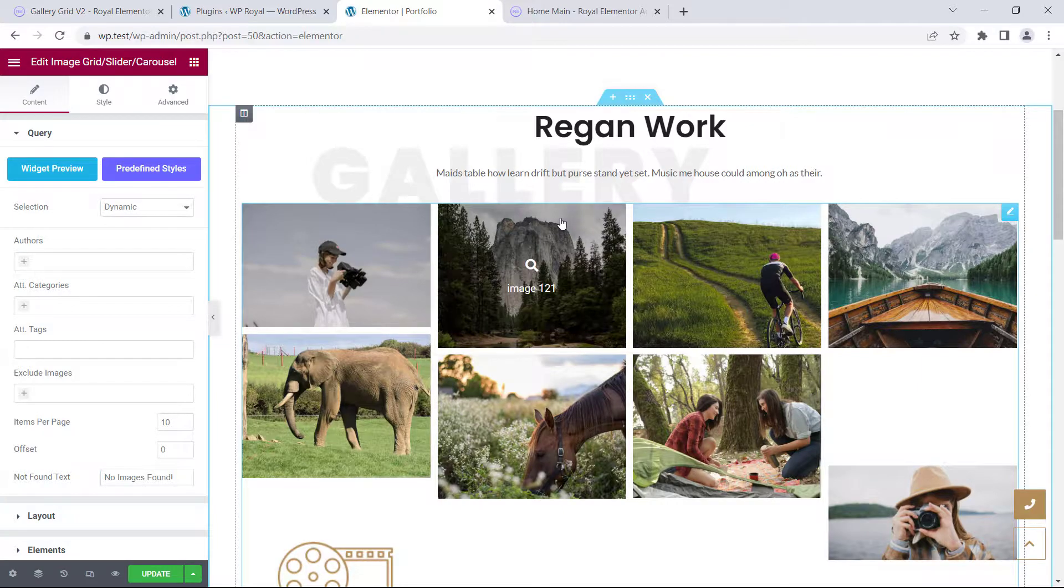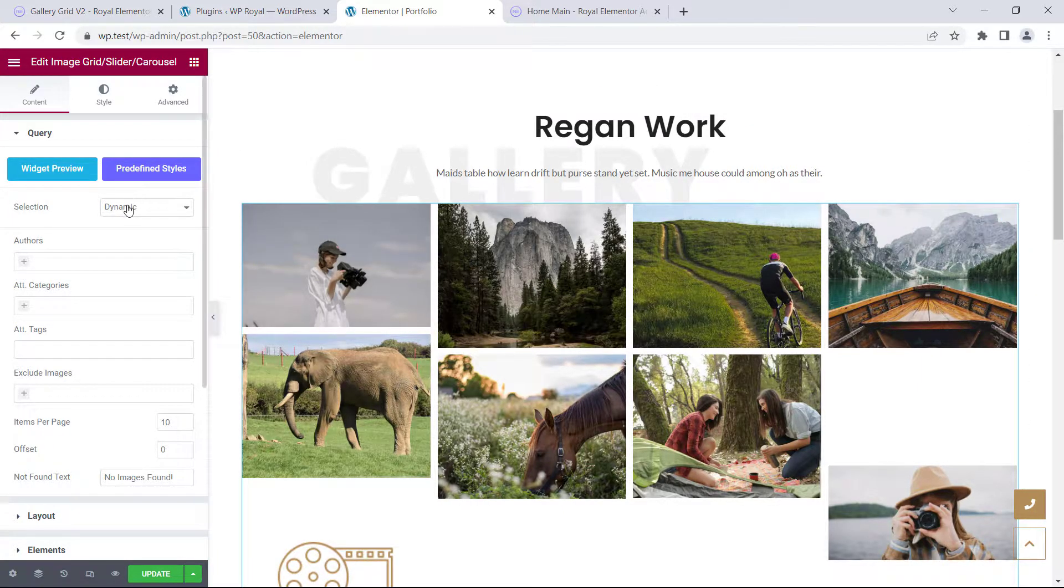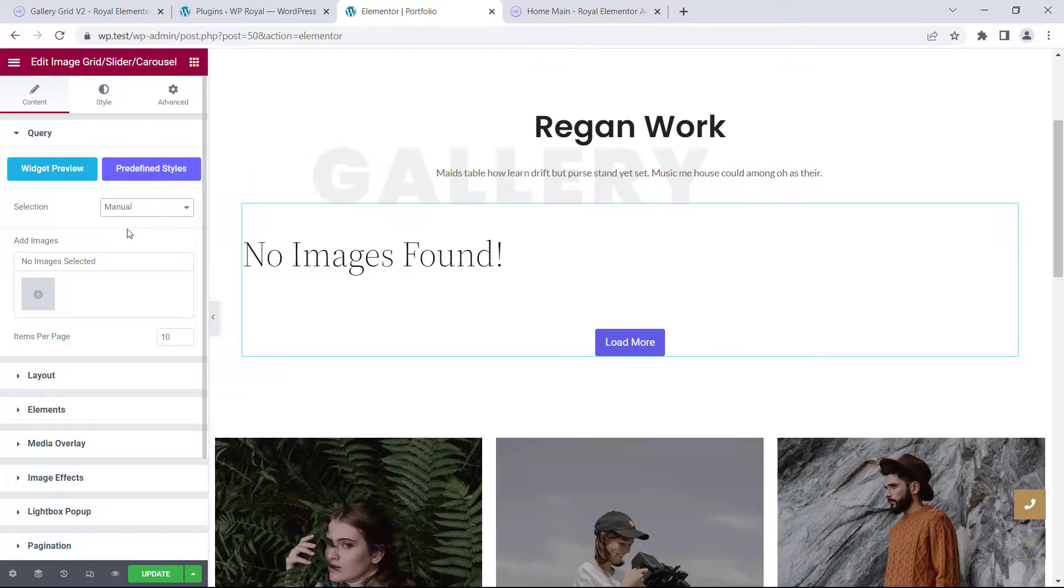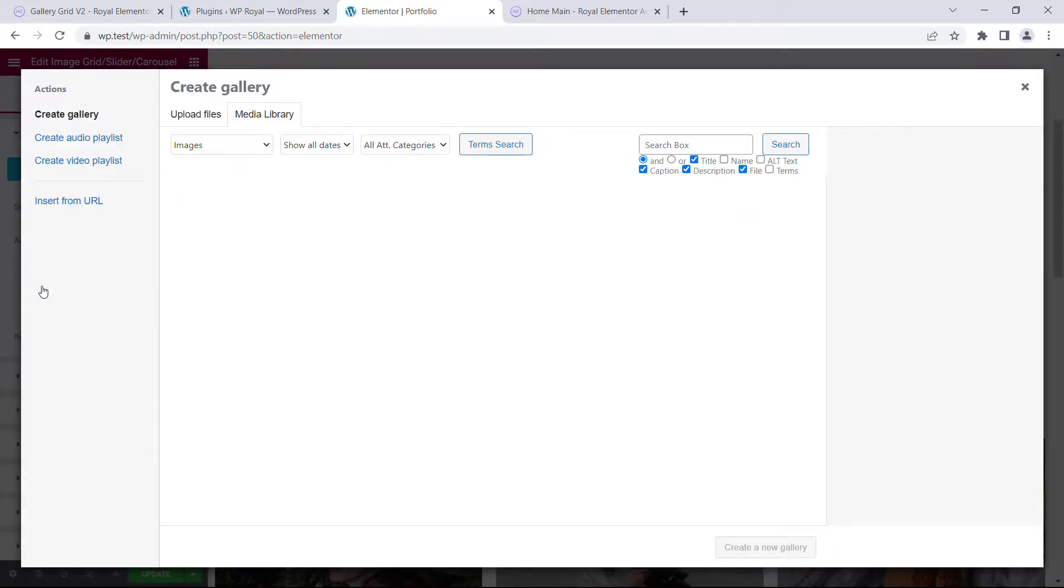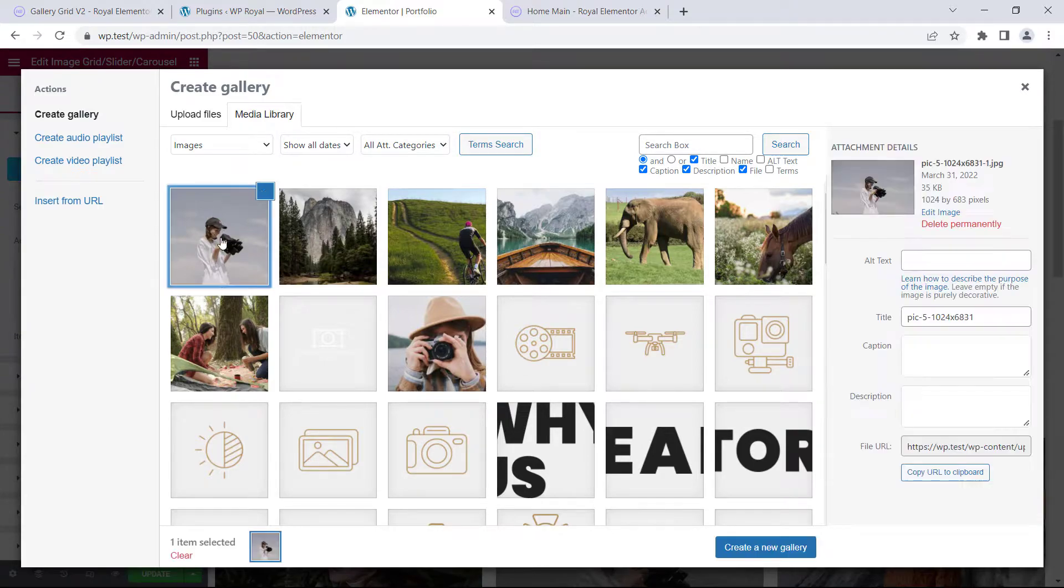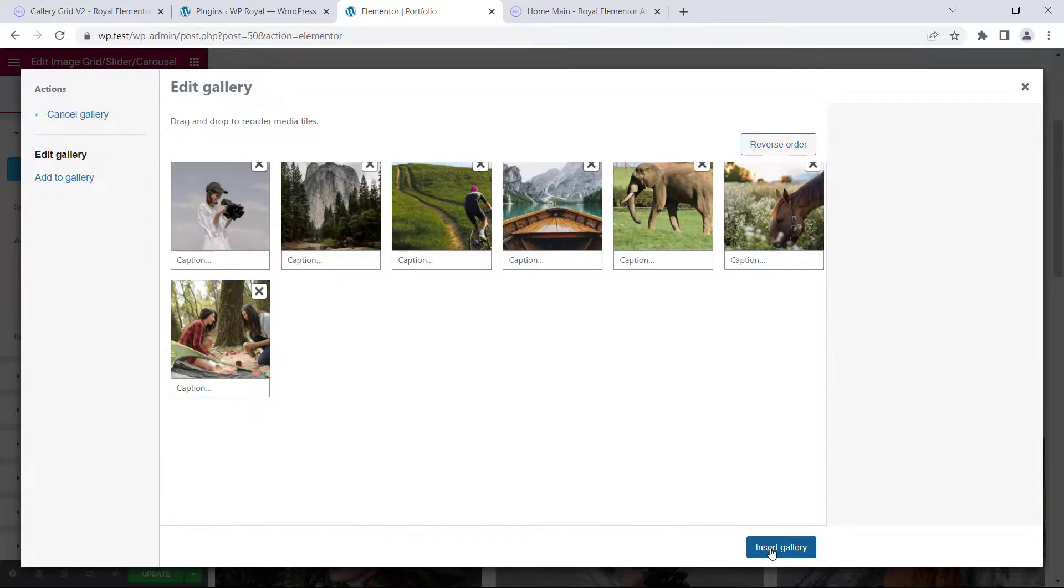But I want to manually add some photos, so in selection let's choose manual. Click on add images, I'll select few photos from the library, click on create a new gallery, and finally insert gallery.